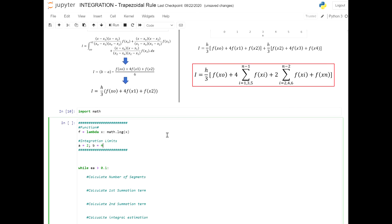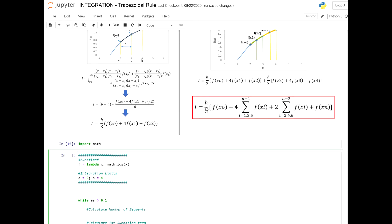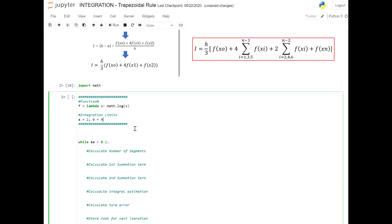Much like with the trapezoidal rule, we're going to be coding all the elements within this equation: h, the function at the lower limit, the function at the upper limit, and the two summation terms. Let's start with h. We know that h is equal to (b − a) / n. The first summation term is going to be defined much like what we did with the trapezoidal rule.